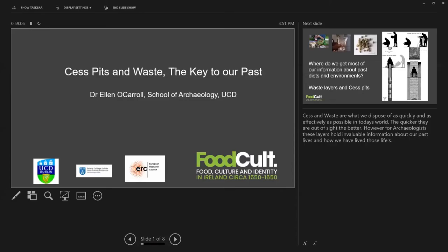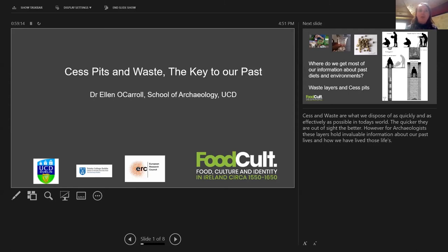I'm a postdoc in the School of Archaeology at UCD, working on the ERC-funded FoodCult project. Cess and waste are what we dispose of as quickly and as effectively as possible in today's world — the quicker our waste is out of sight the better. However, for archaeologists, these layers hold invaluable information about our past lives and how we lived them.